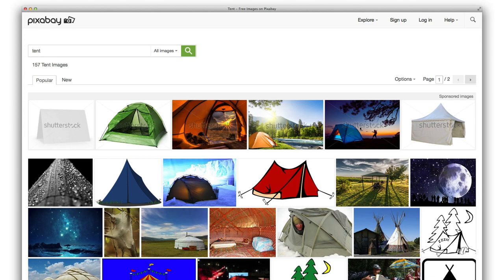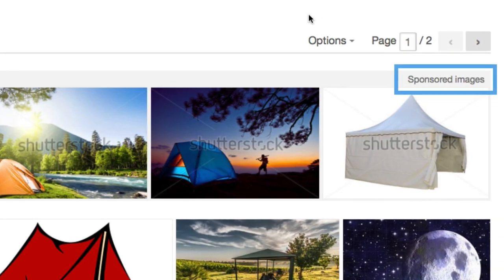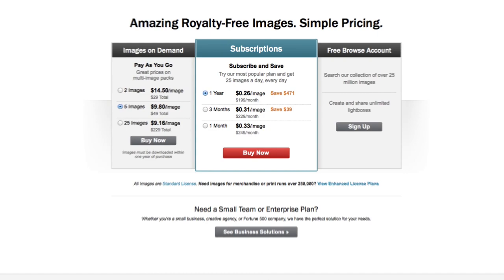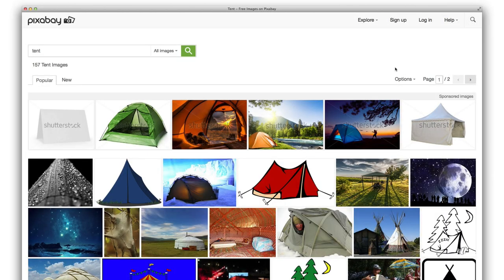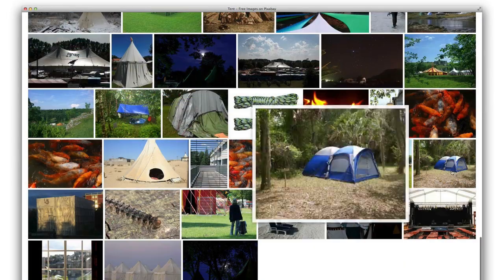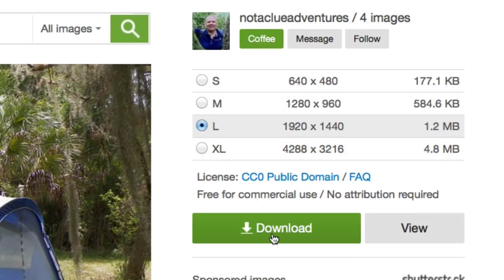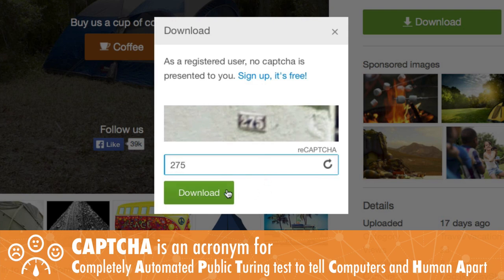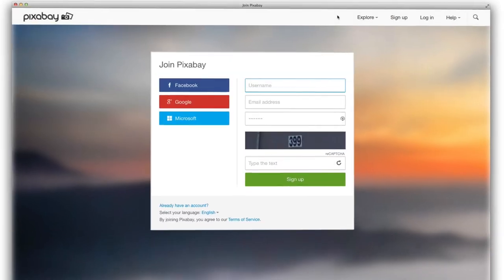You'll probably see images that look great and might be perfect for your project at the top of the results. If you look closely, you'll see that these are sponsored images linked to Shutterstock. Shutterstock's images are not public domain — they cost money. So when using Pixabay, train your eyes to ignore those beautiful sponsored images. Click an image you'd like to download. You can get higher resolution photos by selecting a size on the right side of the screen and clicking download. You'll have to complete a captcha before the download can start. If you don't want the frustration of a captcha for each download, you can sign up for a free account — you can even use your Google account to sign up.